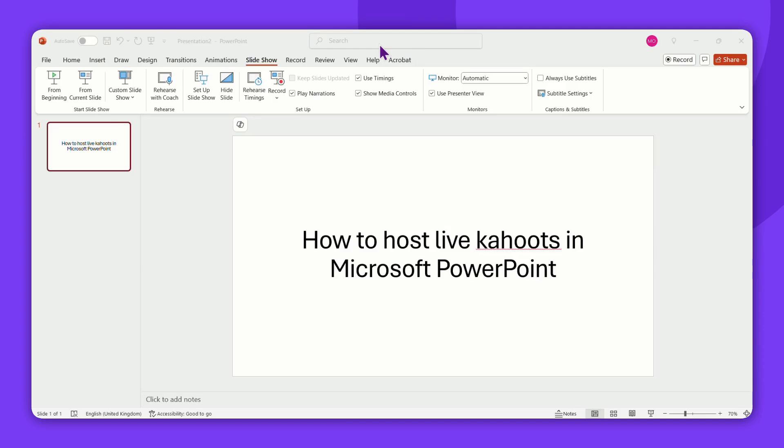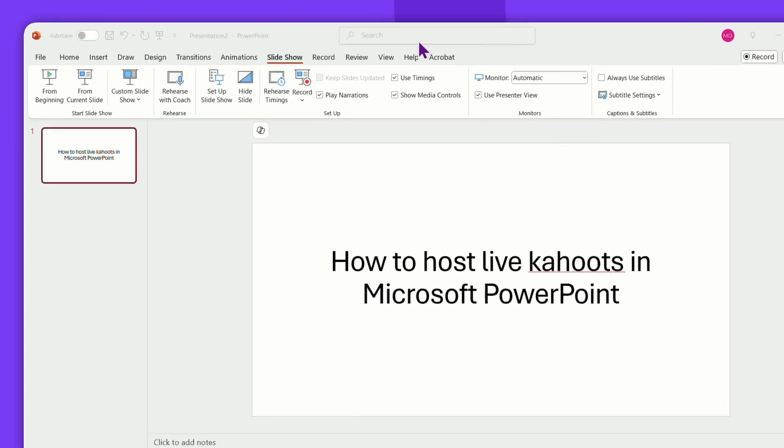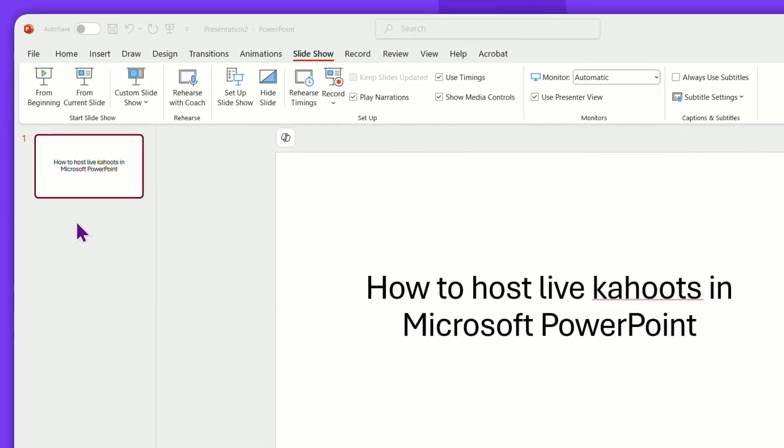Let's start by opening an existing PowerPoint presentation or creating a new one. Then select or create a slide.